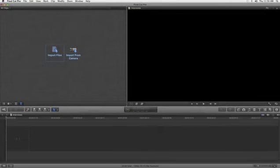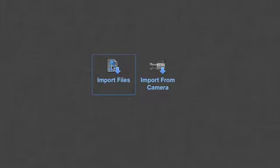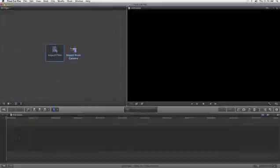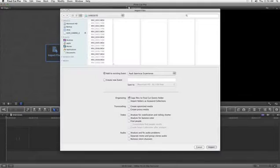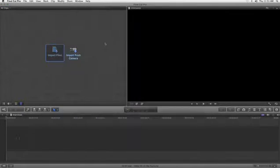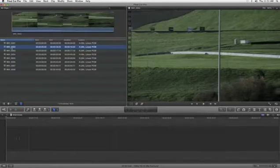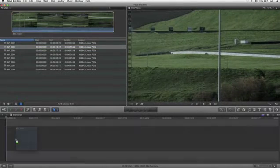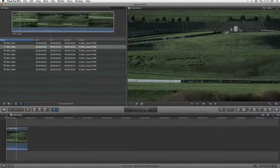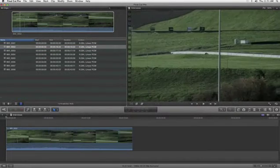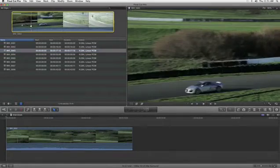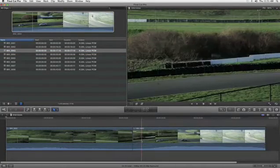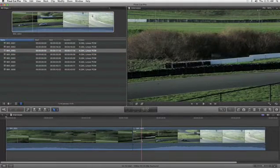While traditional video editing applications require you to import all your files before starting to edit, with Final Cut Pro X there's no waiting. It lets you get to work right away as your media is copied to your drive in the background. As the data is transferred, Final Cut Pro X automatically relinks the files to their new location.